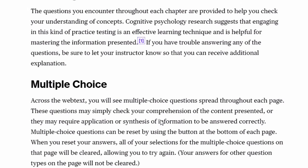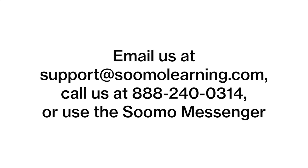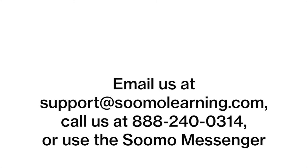If you have any questions about your screen reader or anything else related to accessibility in your webtext please feel free to reach out. You can email us at support at Sumo Learning dot com. Call us at 888-240-0314 or contact us using Sumo Messenger the intercom button at the bottom of every webtext page.